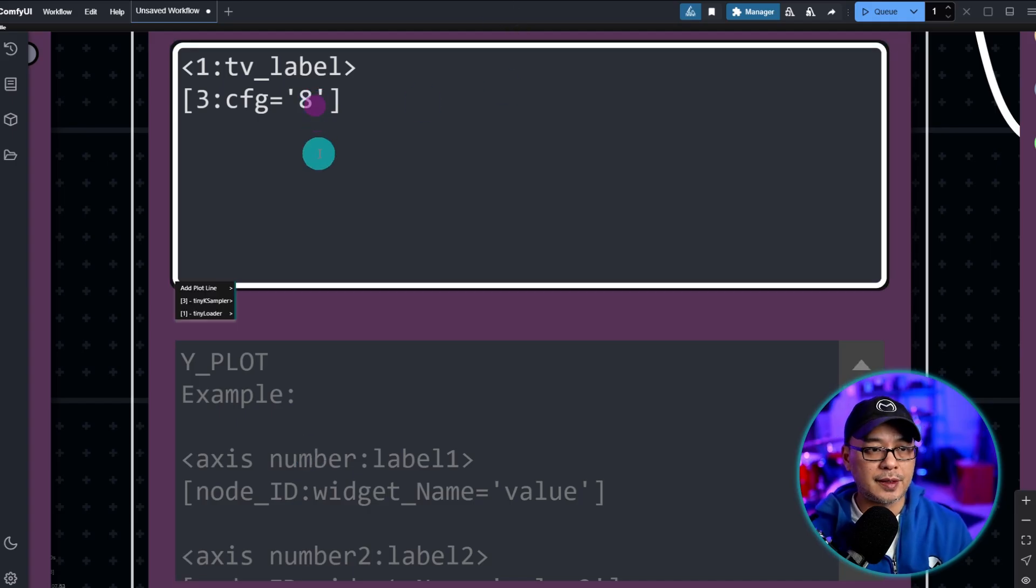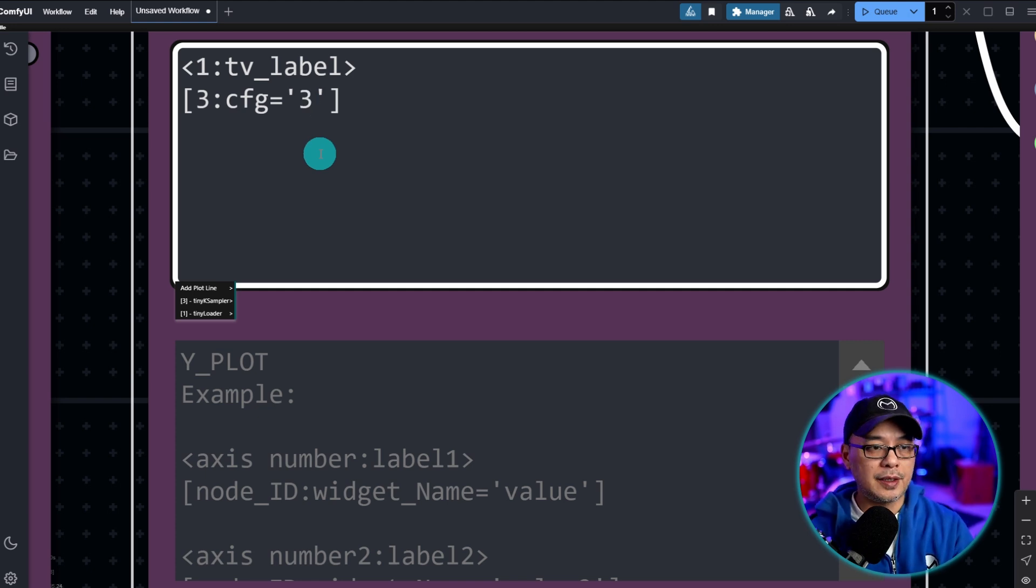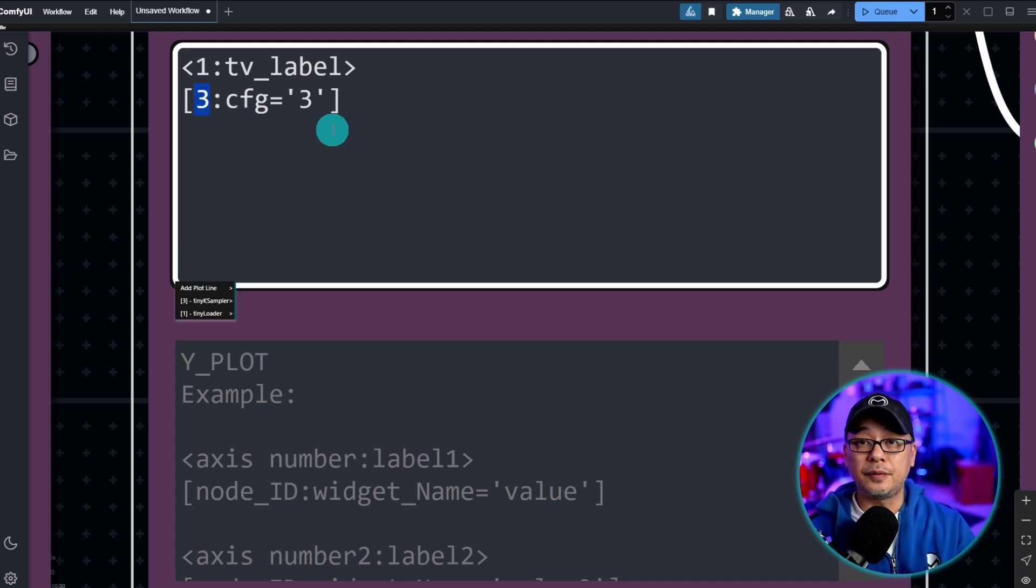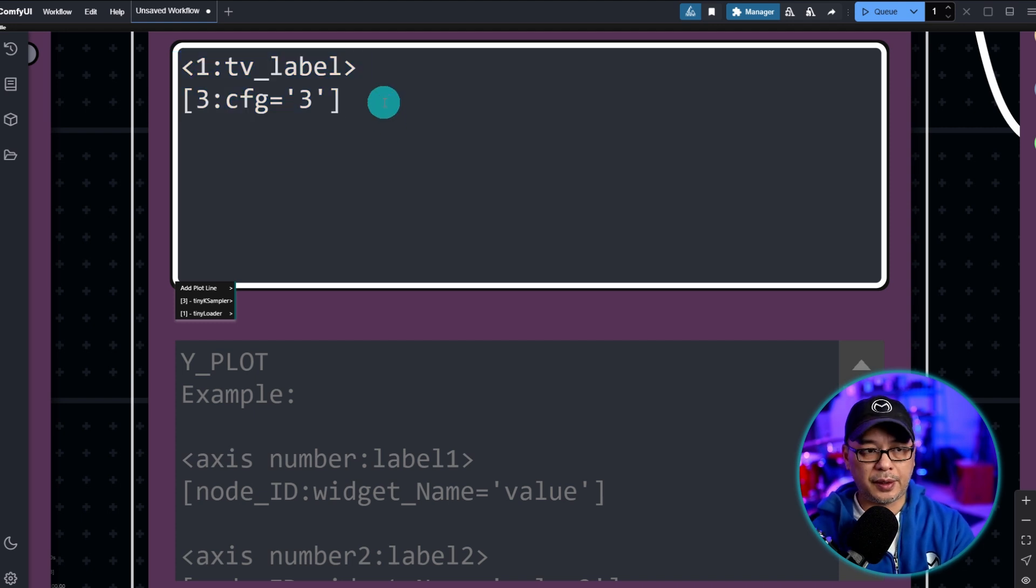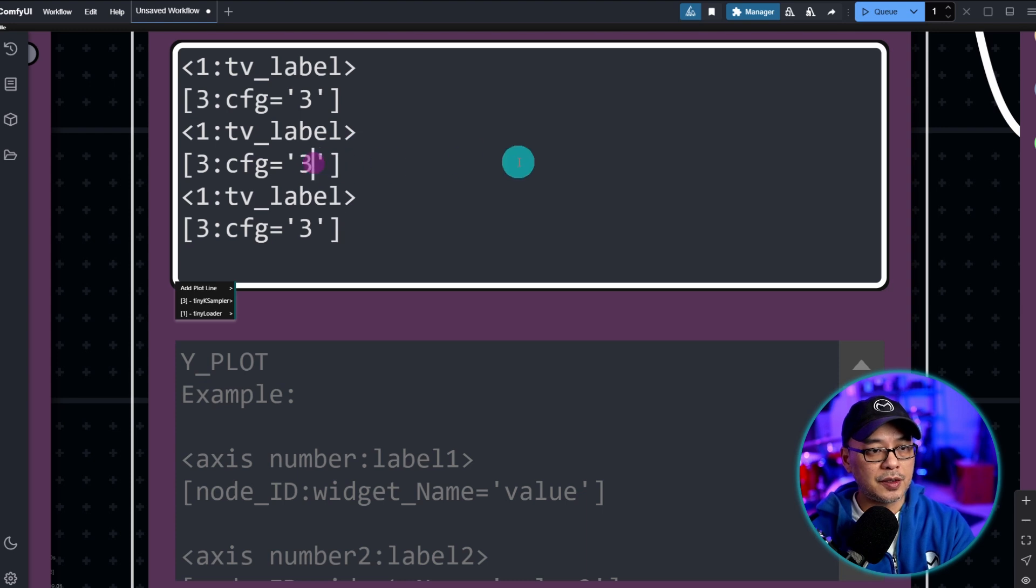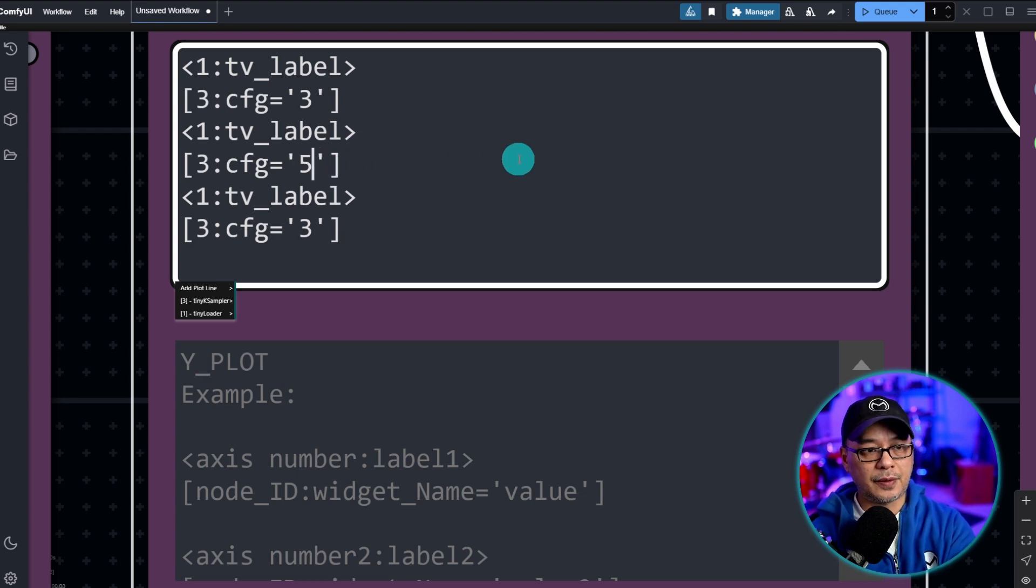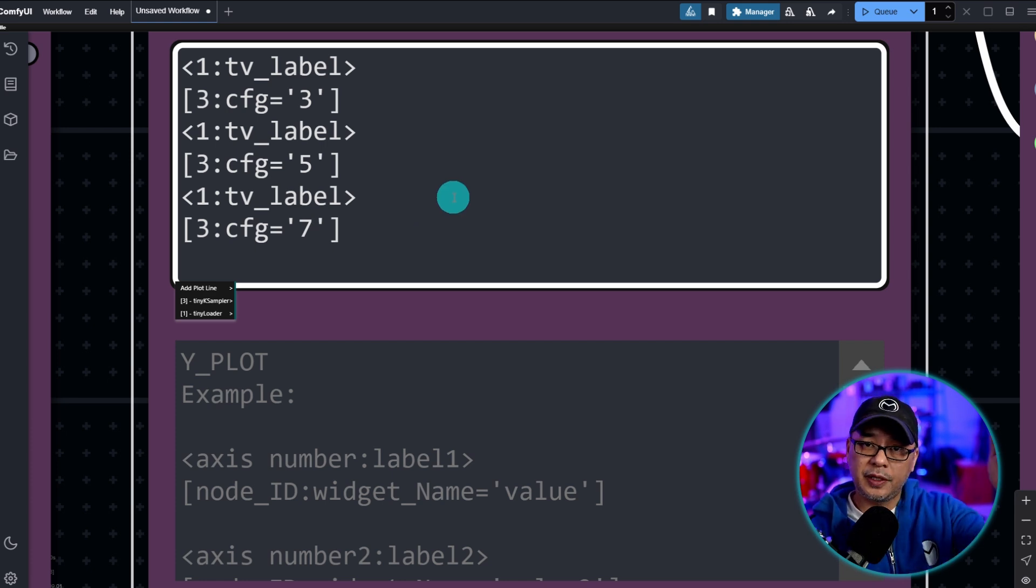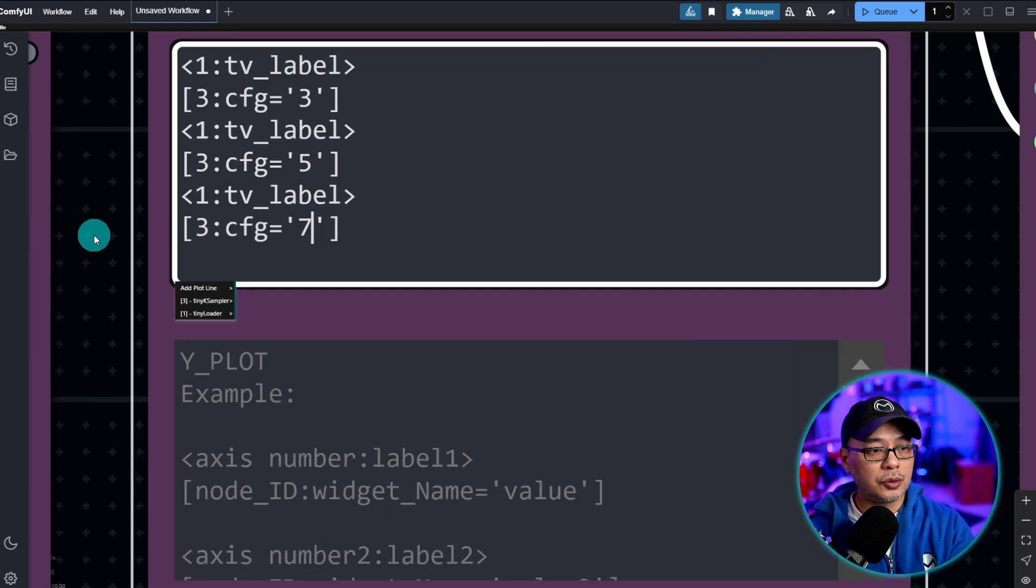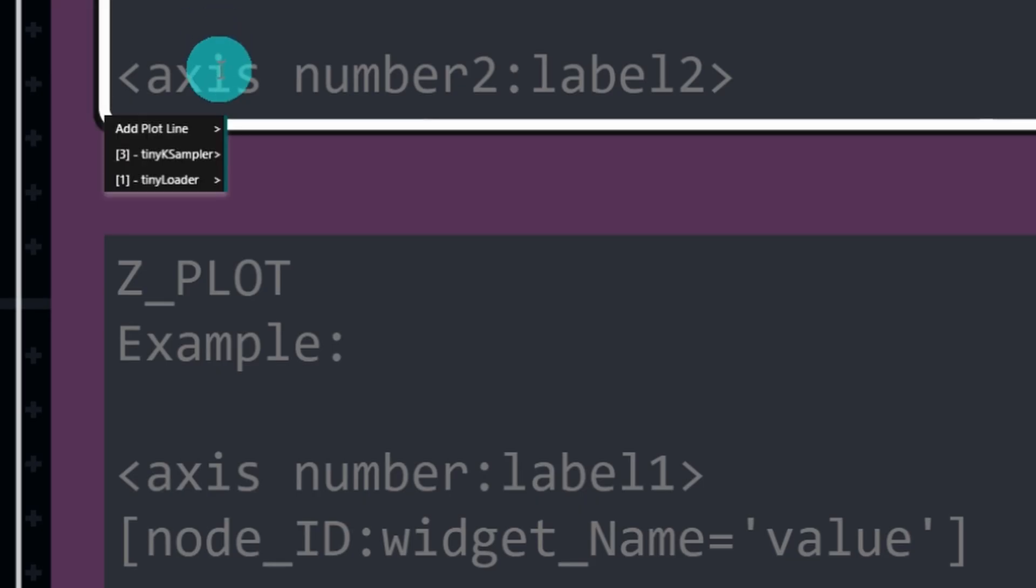And then we're going to select this number 8 here. This is currently what it's set at. And we're just going to put a value of 3. So cfg 3. The 3 here is just the identifier of cfg. Okay. Now what you can do is let's do like say three images. And I'm going to copy and paste all of these and just change the cfg to 5, and then this one to 7. That way we have a cfg from left to right: 3, 5, and 7.